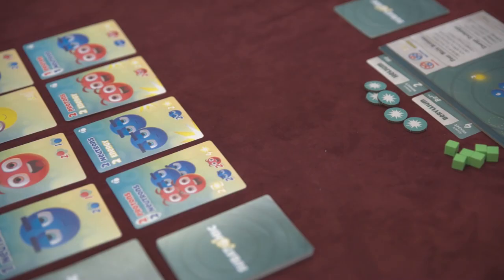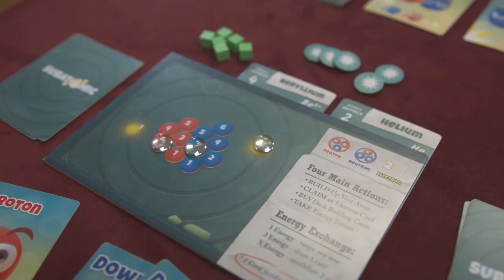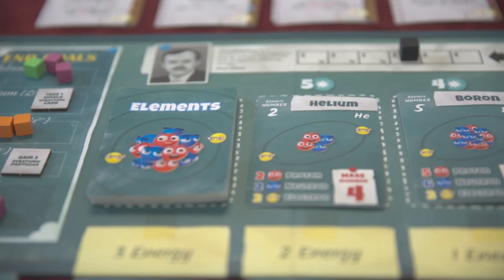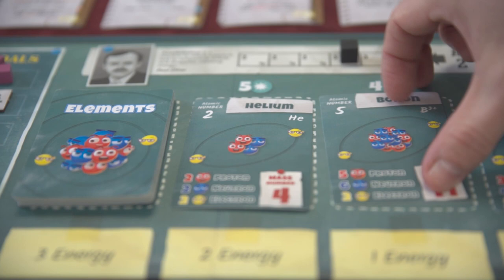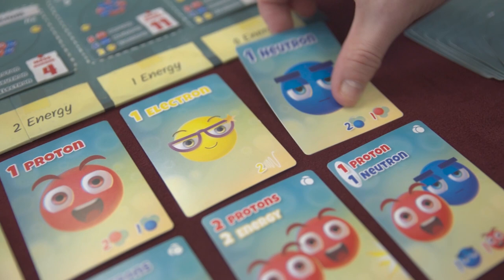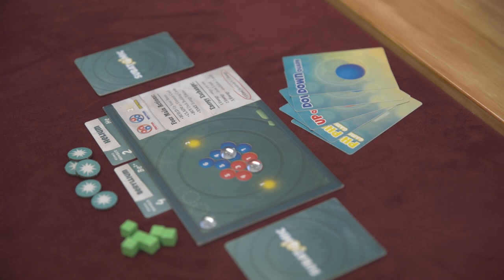Players combine their quarks and photons to build protons, neutrons, and electrons. They then decide to either place these subatomic particles within the atom on their player mat, racing to build up an entire atom which will score them points, or use them to buy proton, neutron, and electron cards which go into their personal deck, making their deck more powerful and allowing them to build atoms even faster in the future.